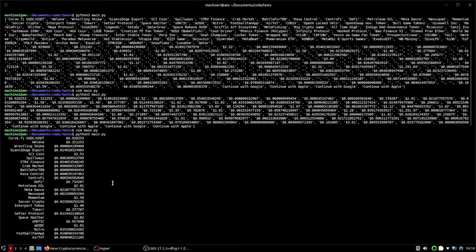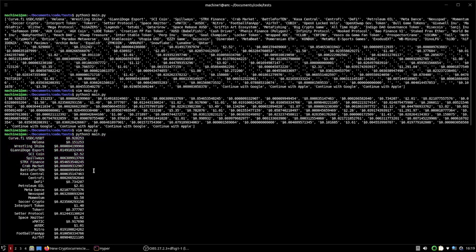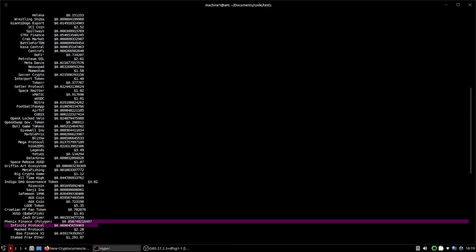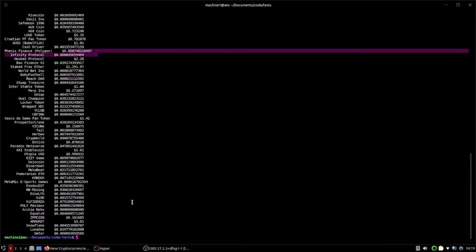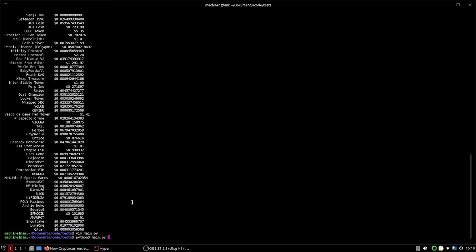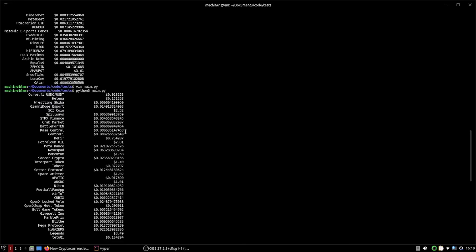Running that — awesome! We've formatted our arrays into a table with the scraped data from the website. However, a couple of entries are sticking out, so we change the field width from 20 to 30 characters. Running `python3 main.py` again — awesome, and now they're all in line.